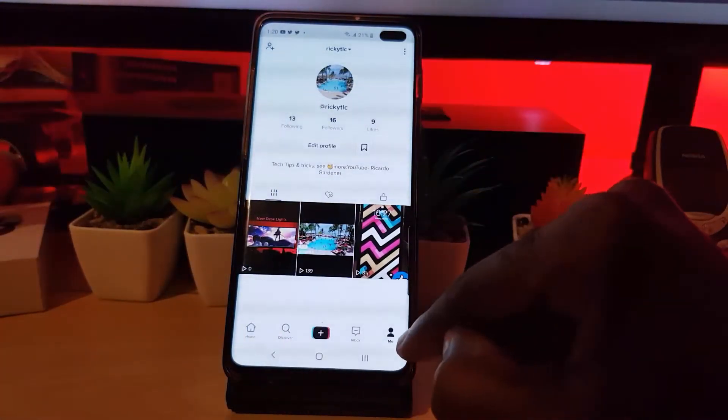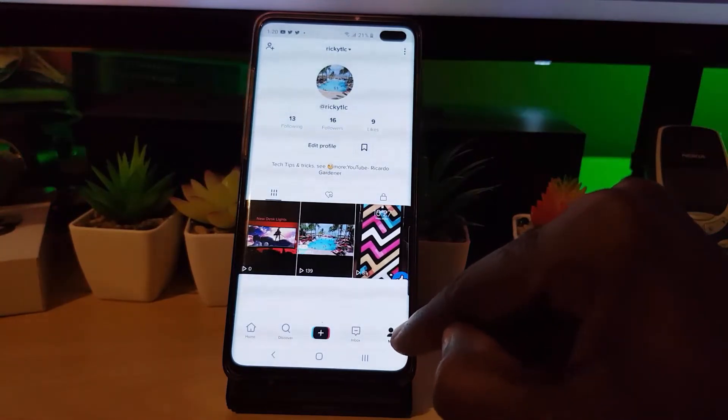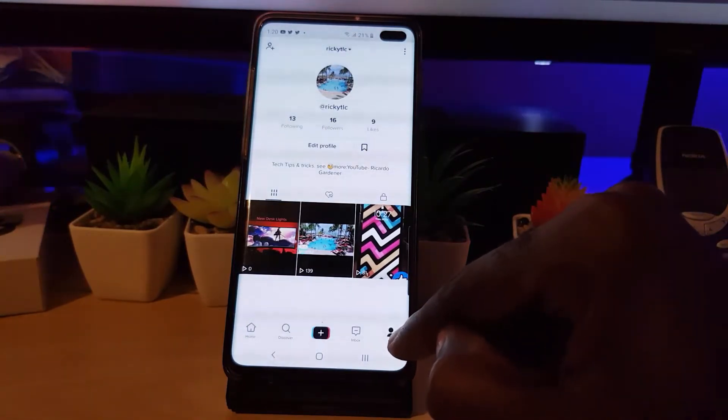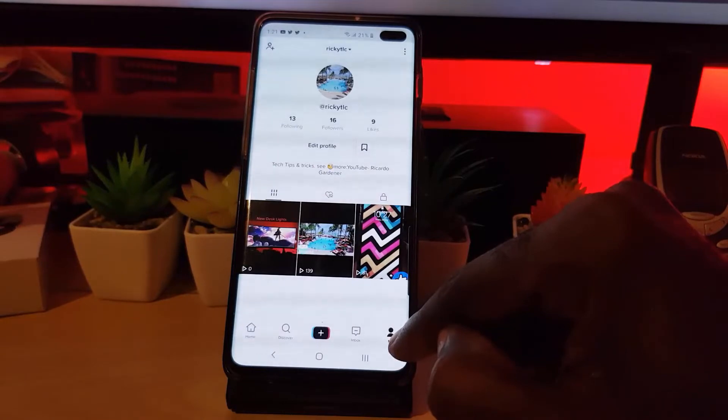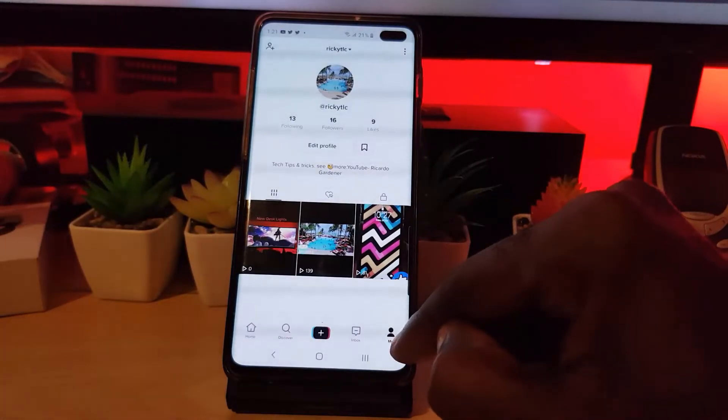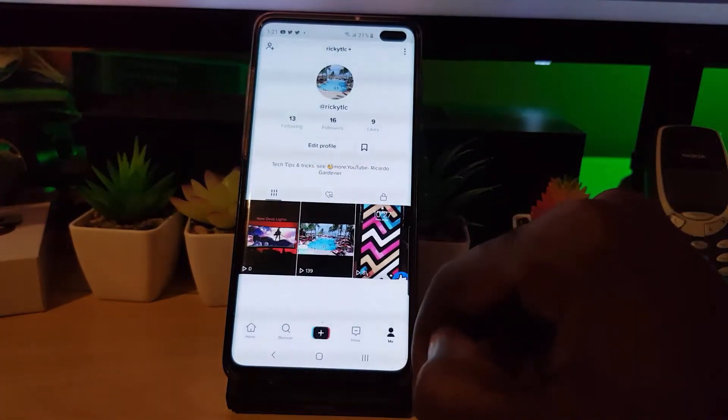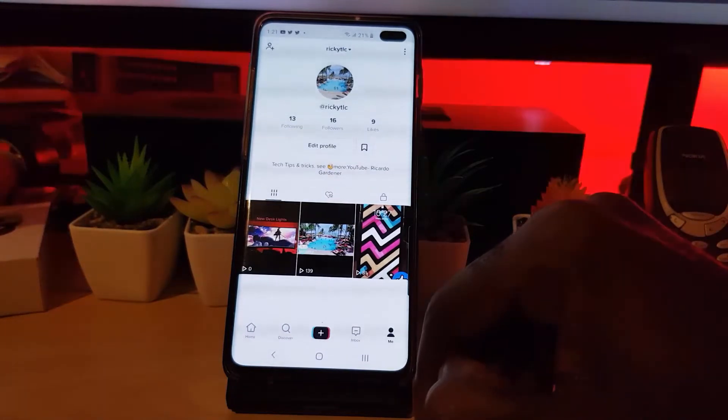Go ahead and come over to the profile page, which is the Me icon at the bottom of the screen. Tap on Me and you'll be on your profile, as seen here.